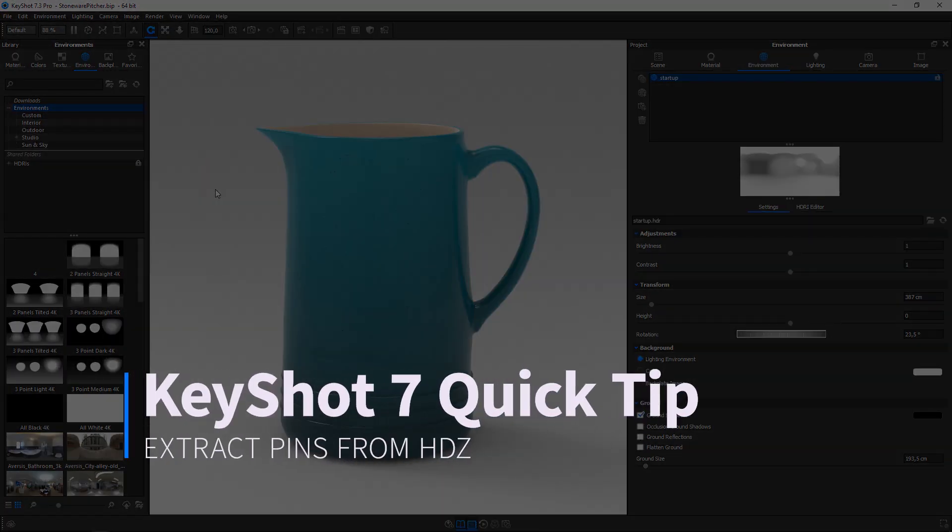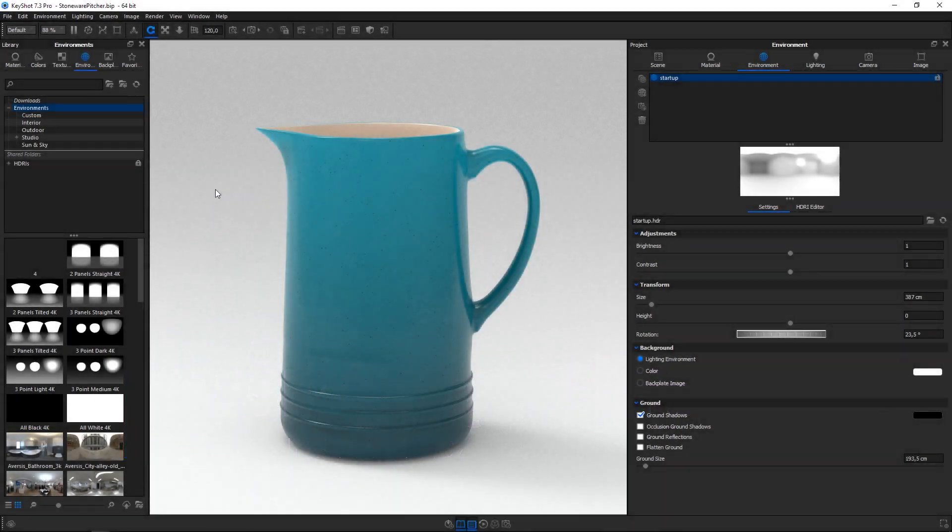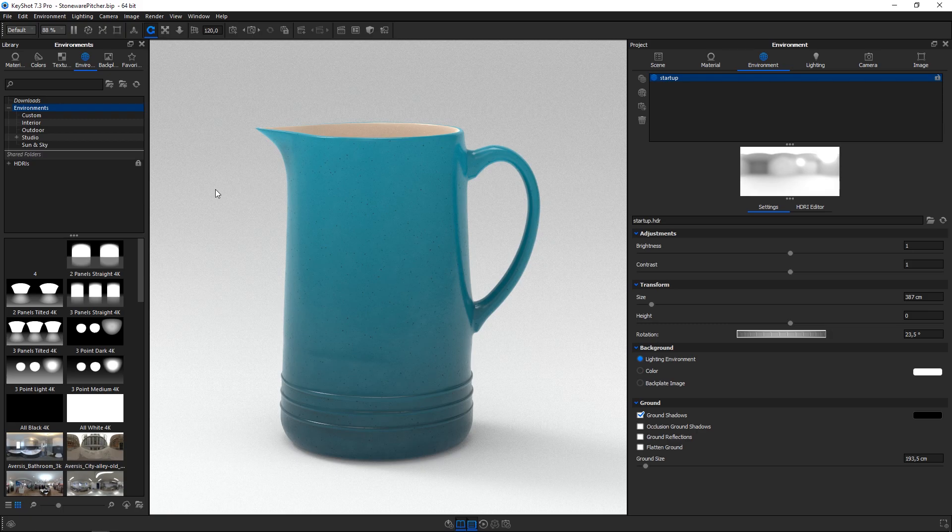Hi, and welcome to another KeyShot quick tip. HDC environment files created and saved in KeyShot 6 and prior can be imported into newer versions of KeyShot and be turned fully editable again. After viewing this quick tip, you'll know how to do so.